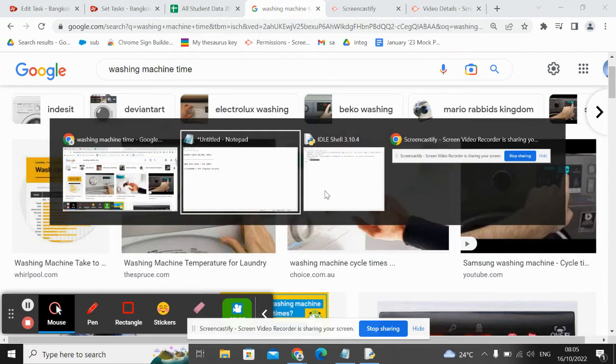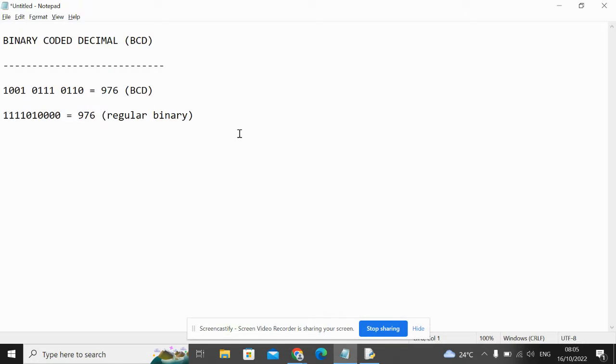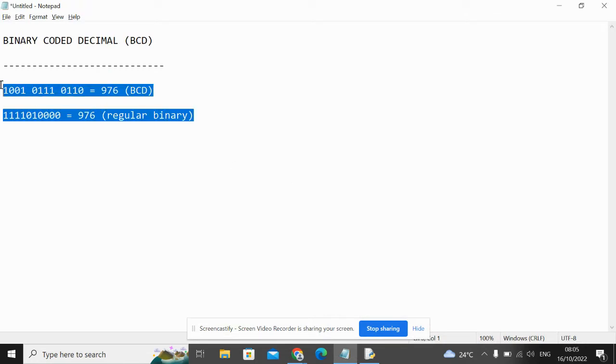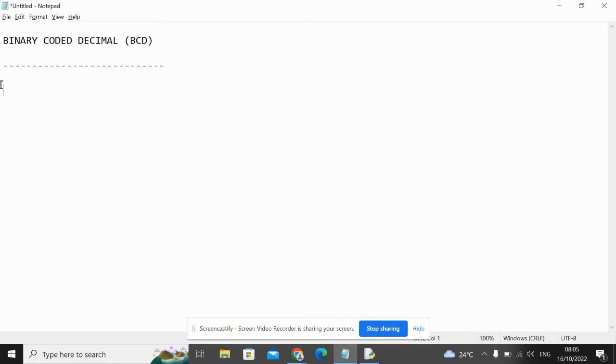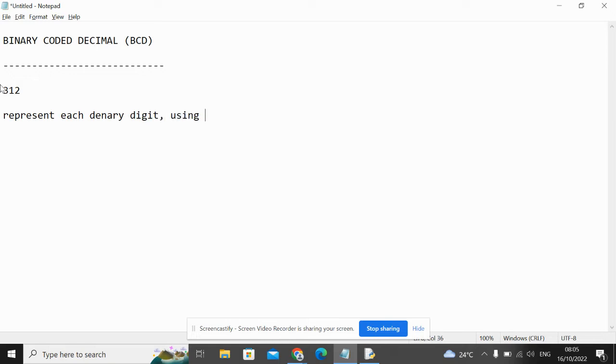Let's do some more examples. What would the deanery number 312 look like in BCD? So all you need to do is represent each deanery digit using one binary nibble. A nibble is a group of four bits.